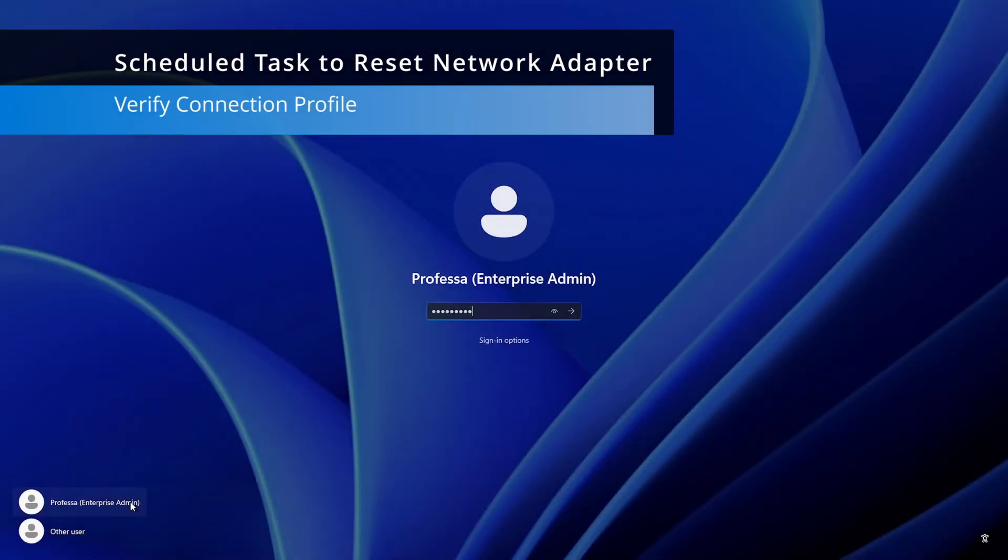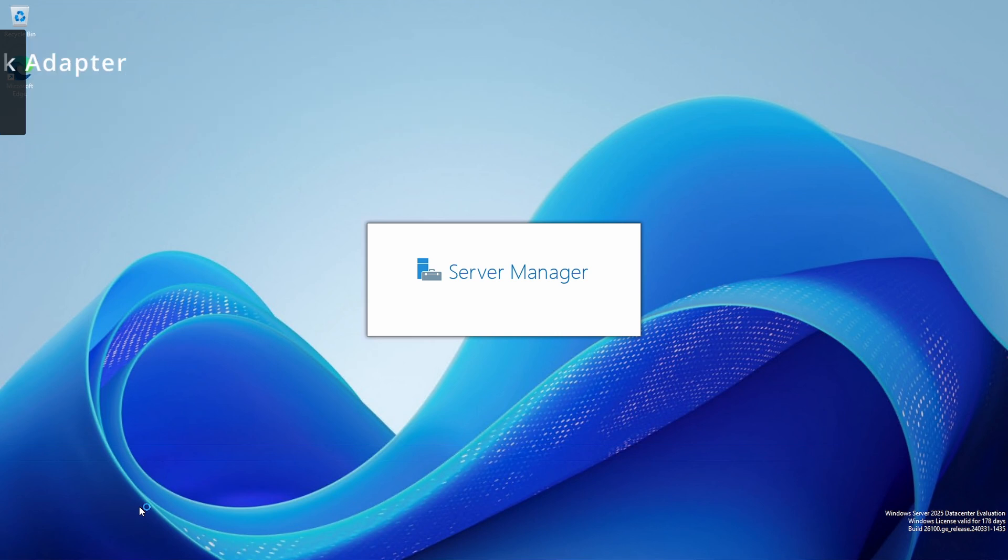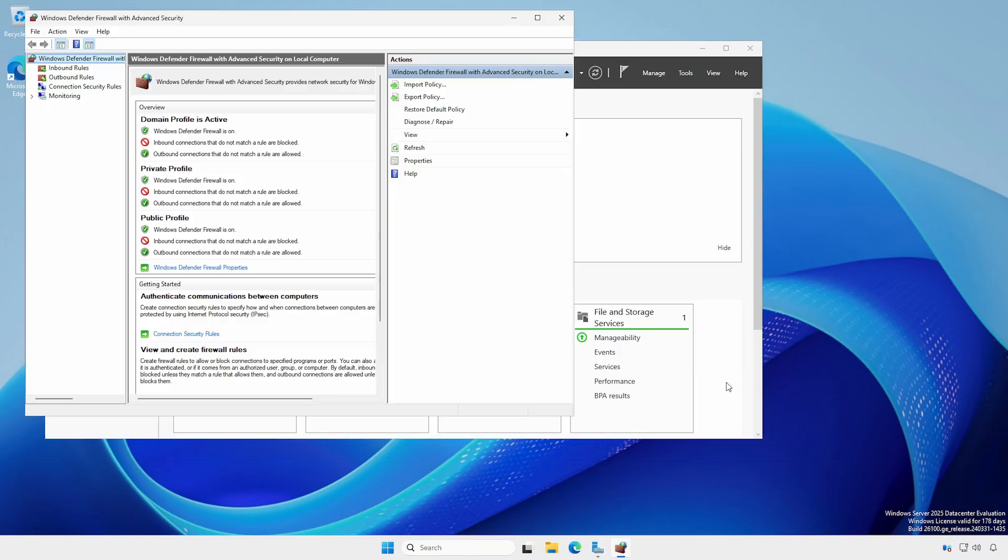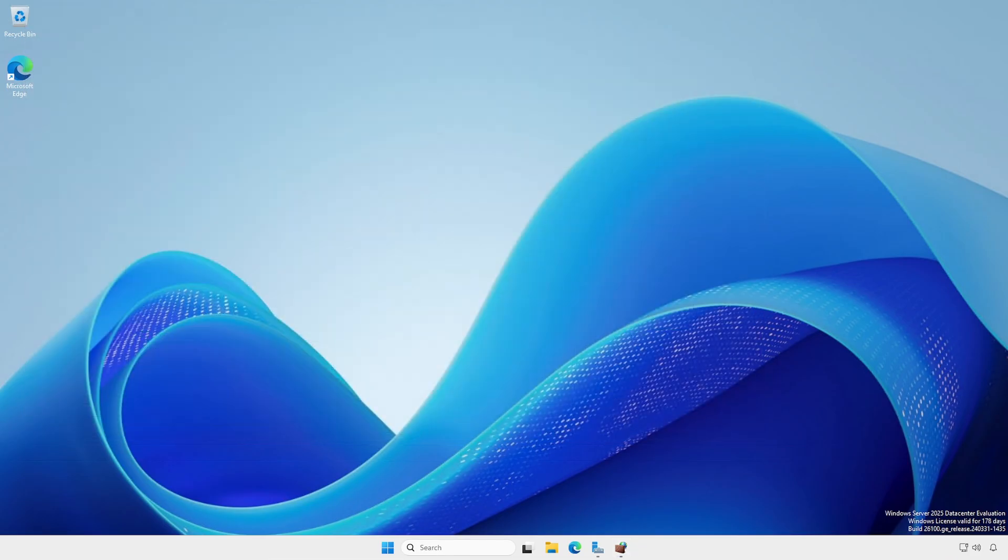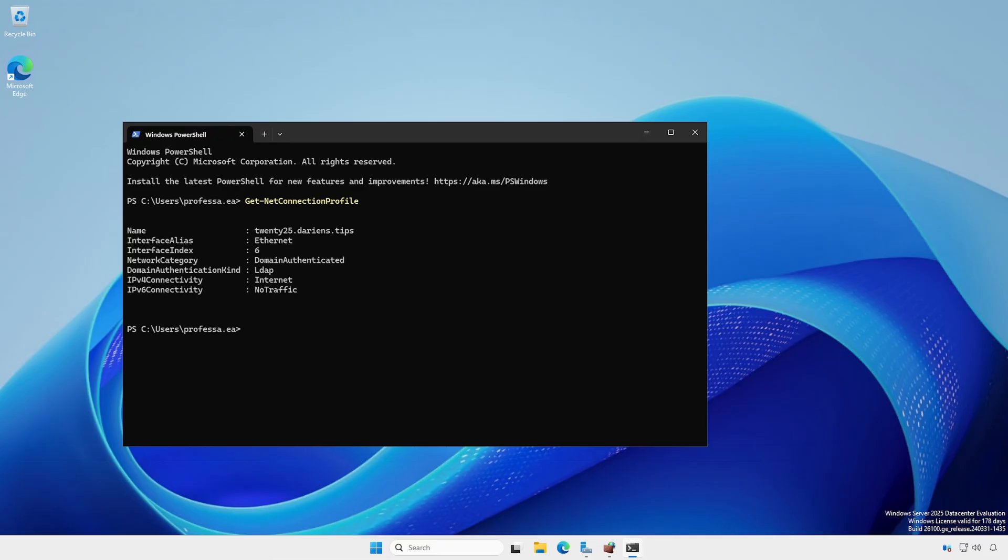Log in. Open Windows Defender Firewall with Advanced Security. The Domain Profile is active. Open a PowerShell session. Type Get-NetConnectionProfile and notice the Network Category setting now reflects Domain Authenticated.